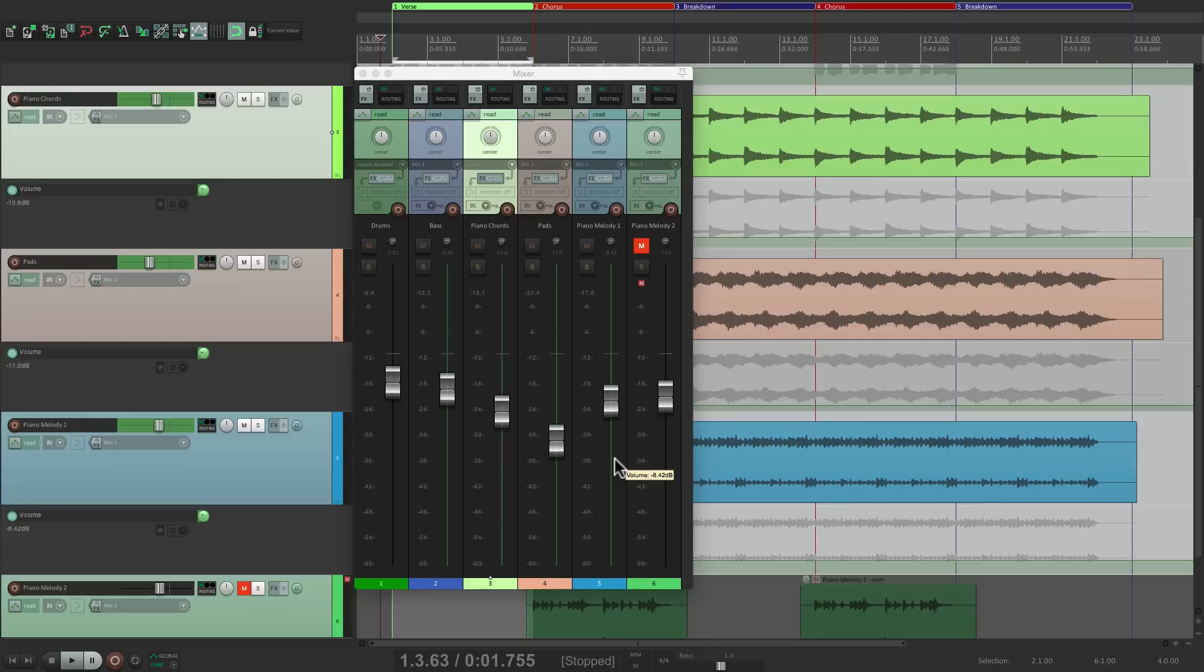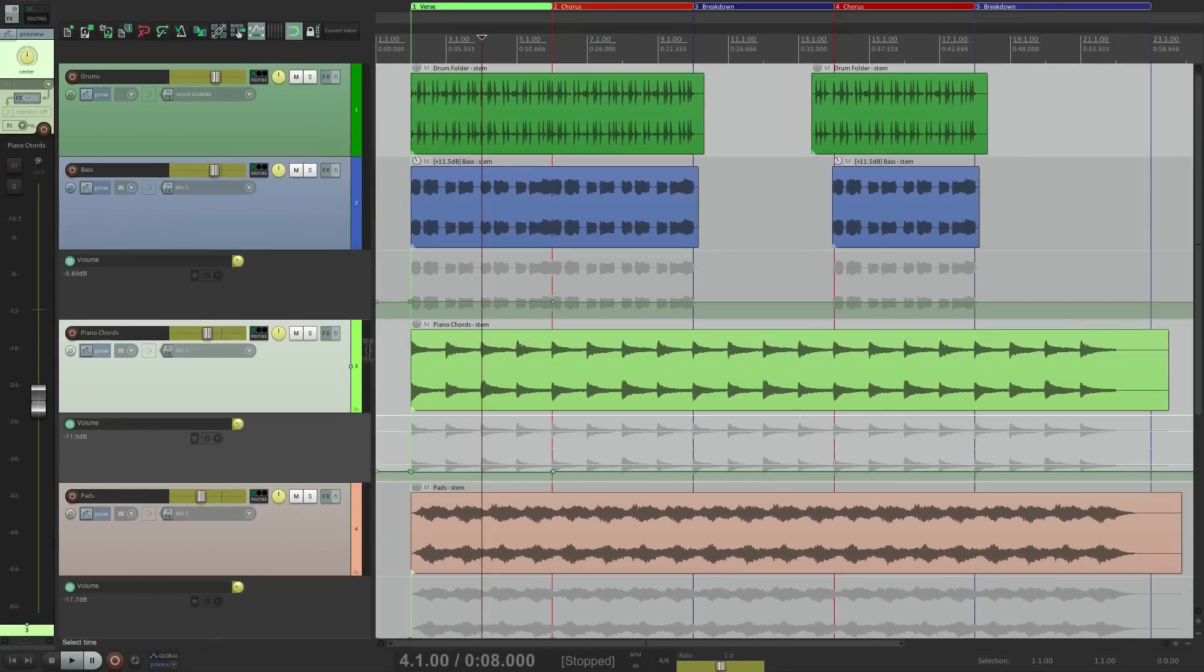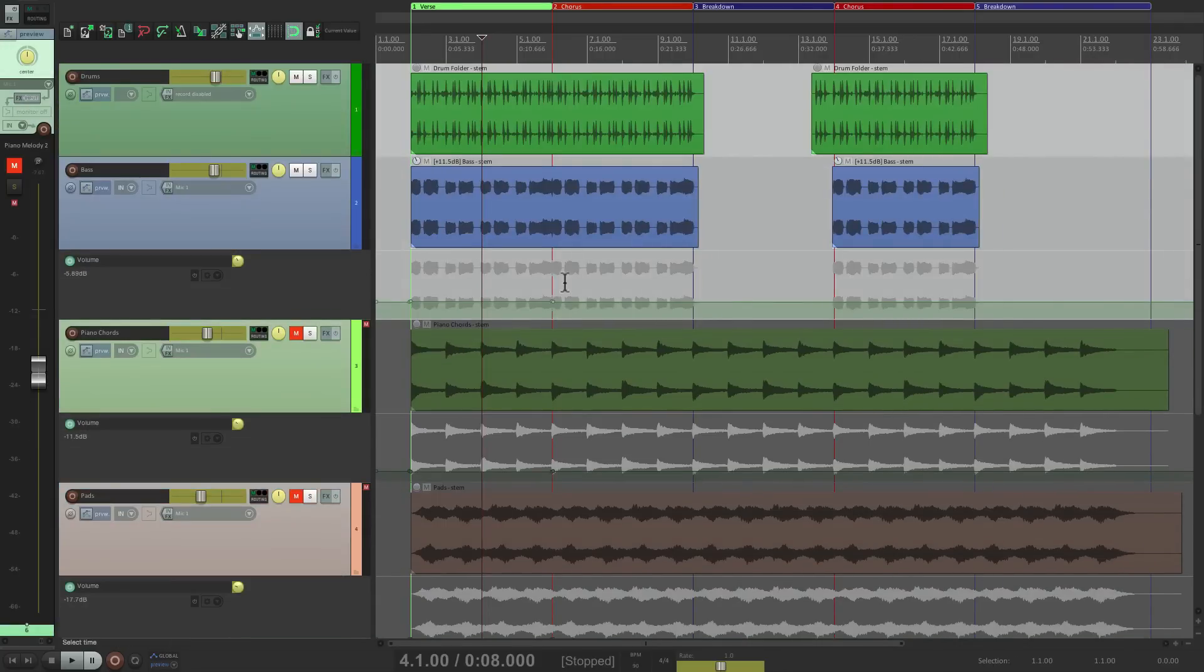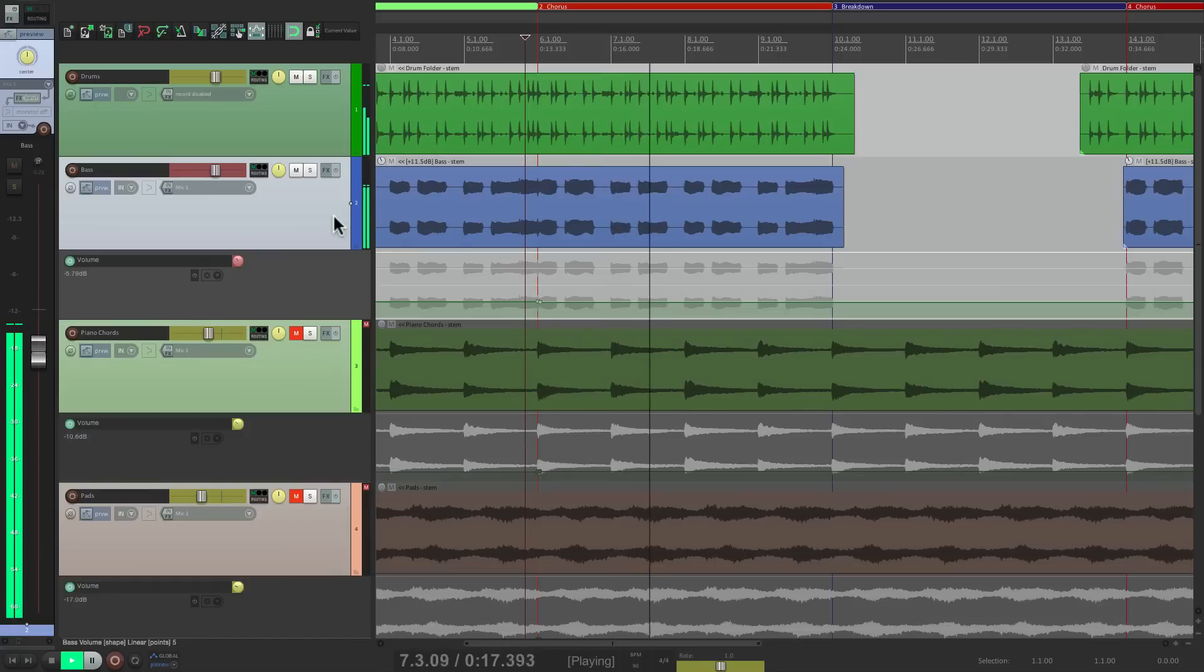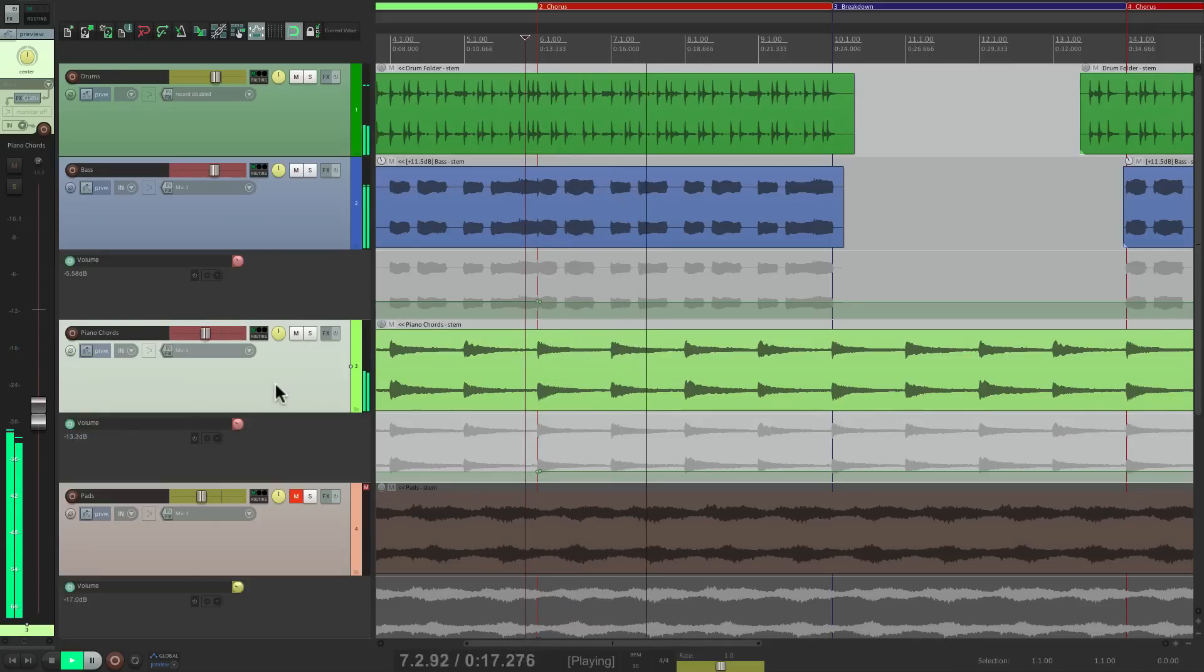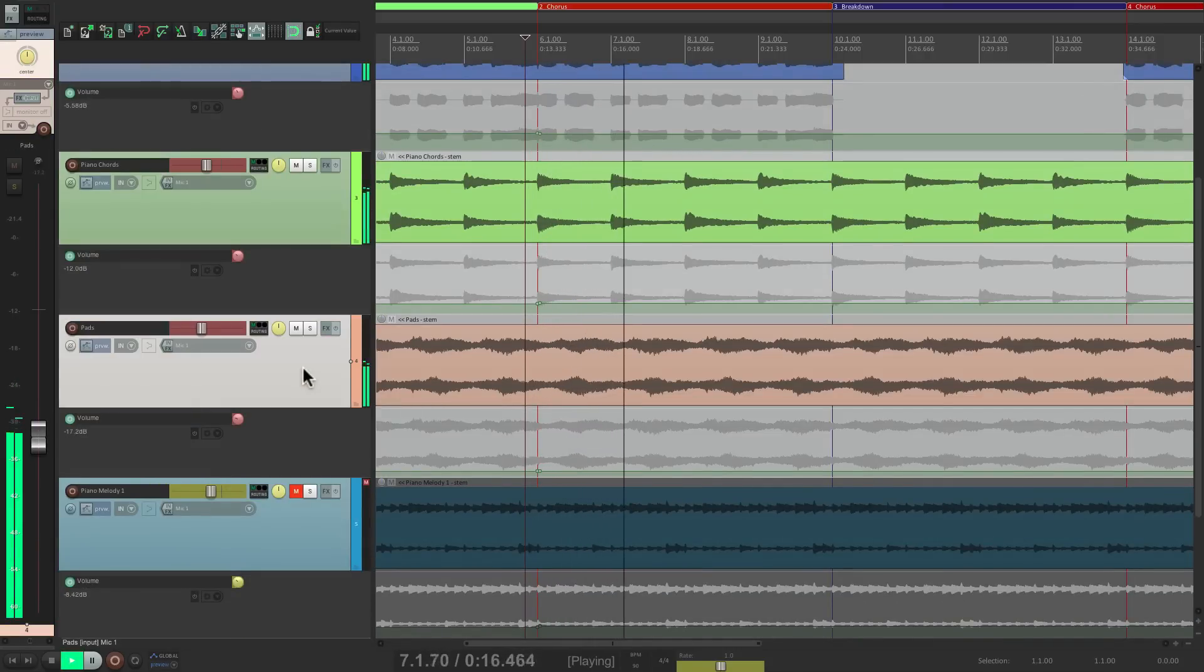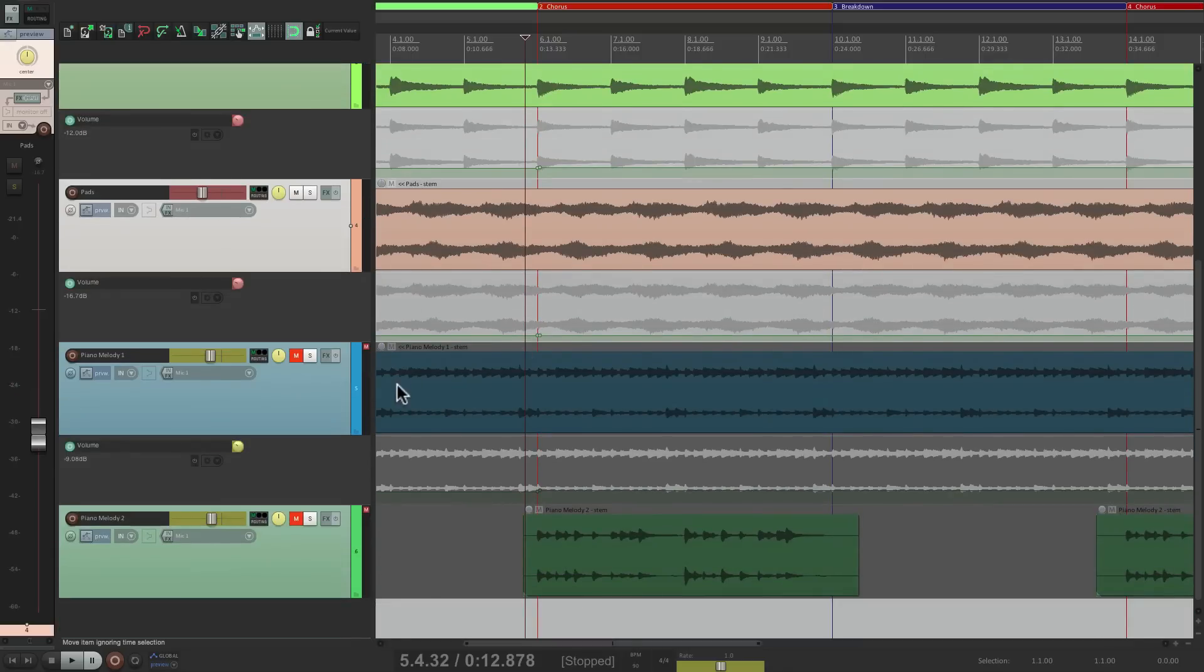So now let's do the same thing for the chorus. Again, we're going to change our mode globally to latch preview. And let's mute everything but the bass, so we get the bass level for the chorus. Let's do the same thing, but for the chorus. Now the chords.